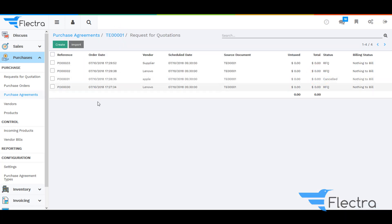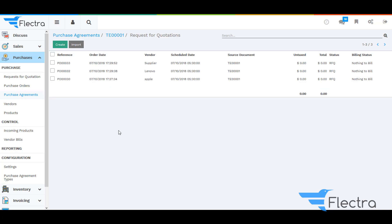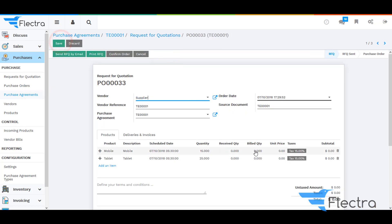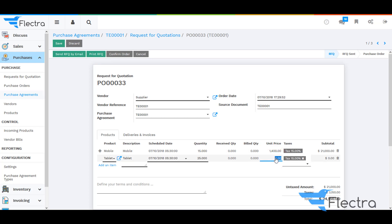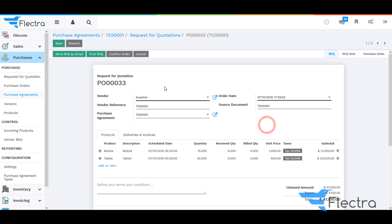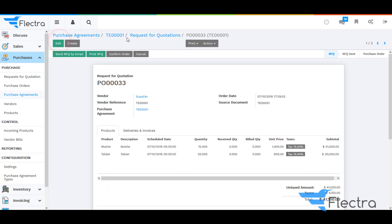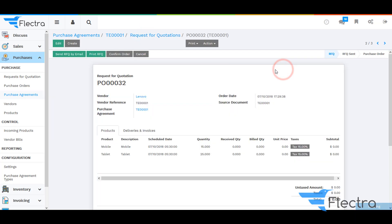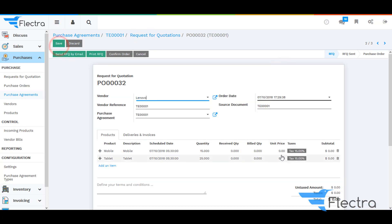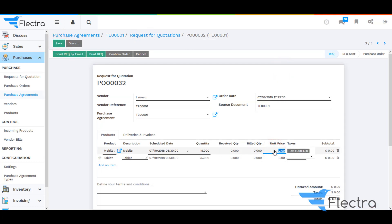Now go to RFQs. Here you will be able to see the list of RFQs which we have created for separate vendors based on the same purchase agreement. Select the first RFQ and enter the unit price for both of the products selected in the quotation. Now select another quotation and enter the unit price.